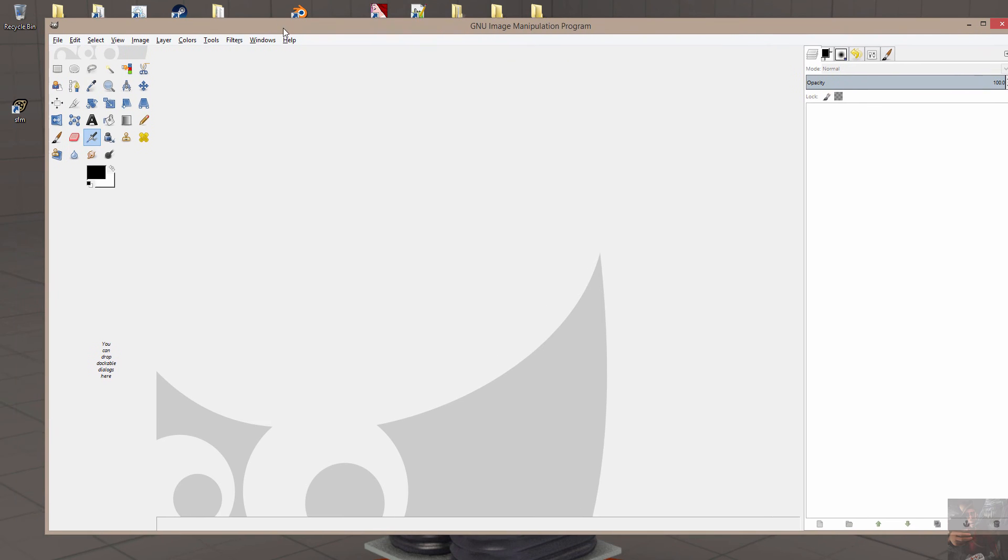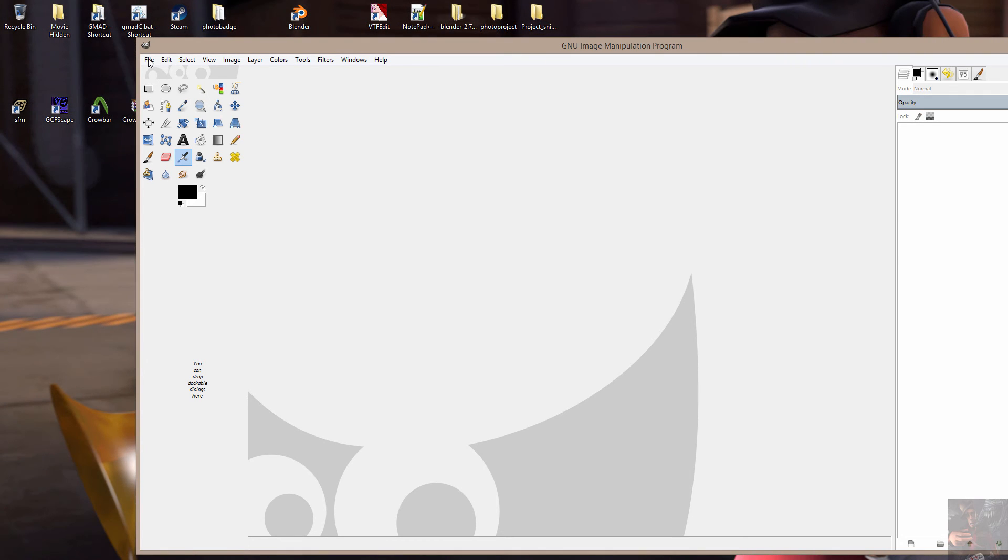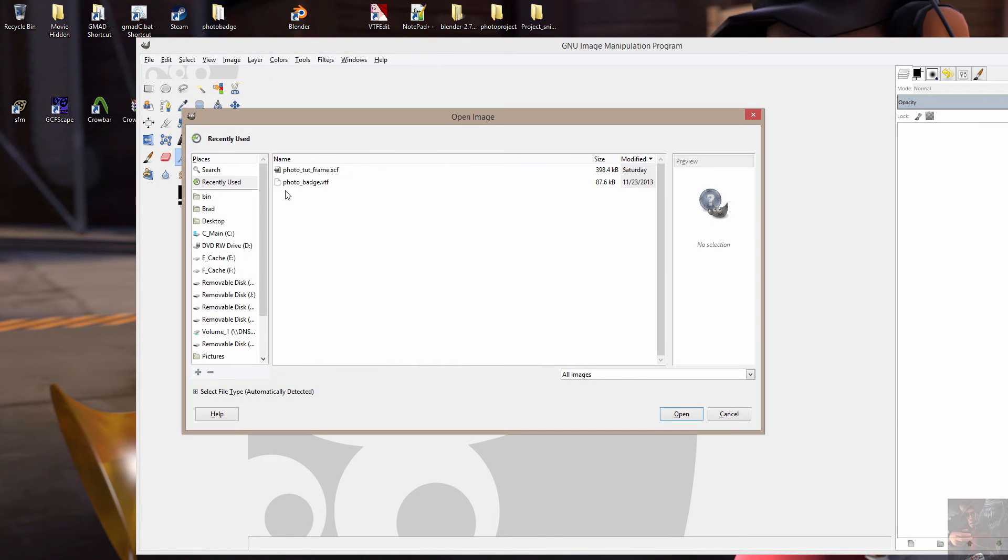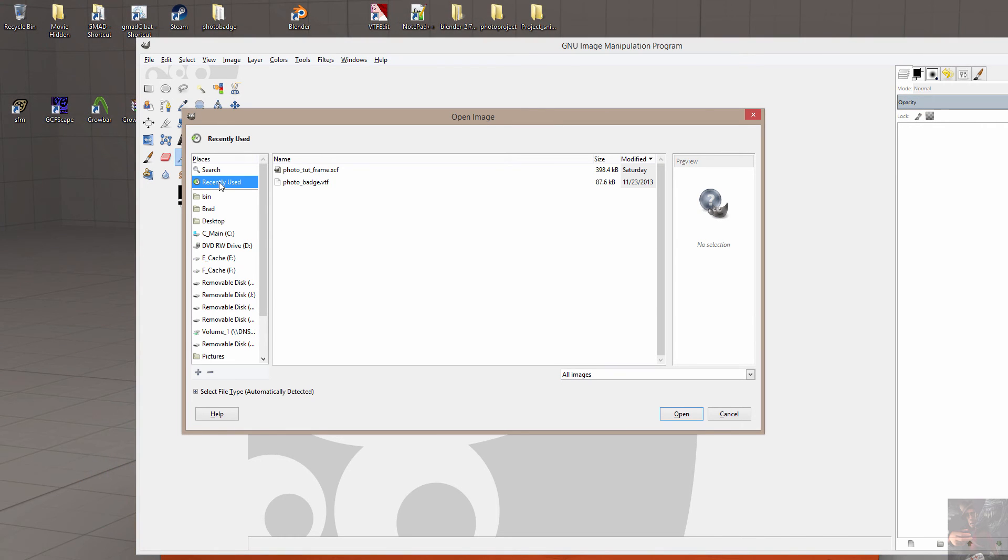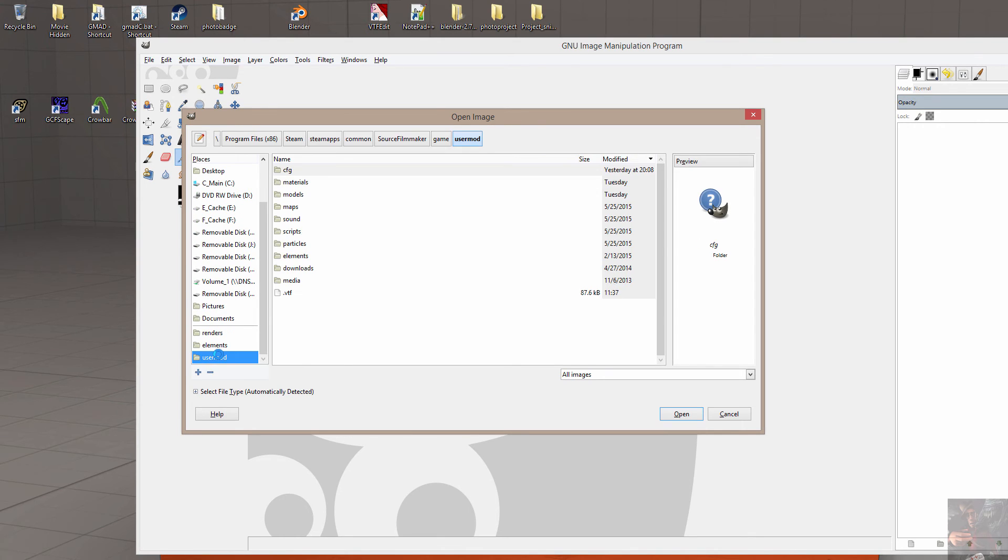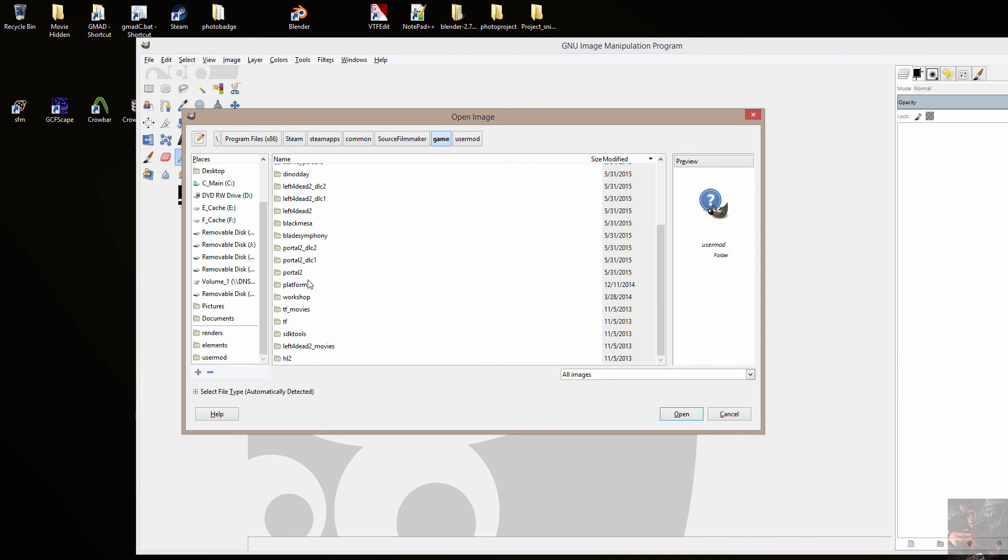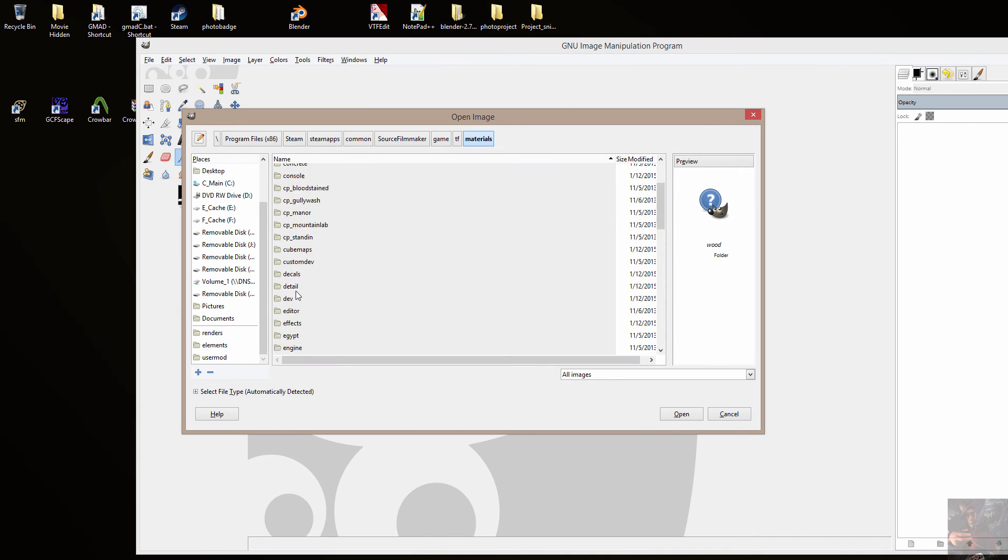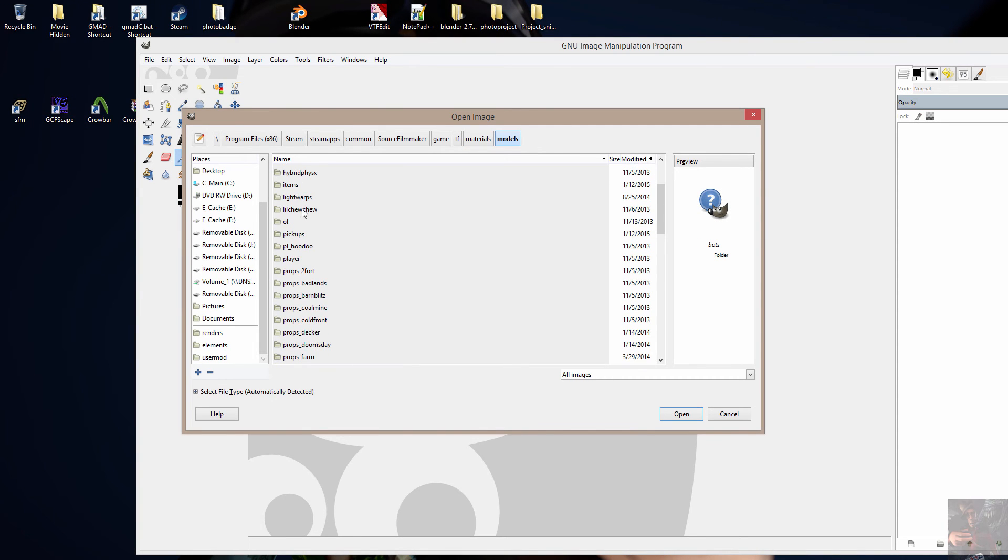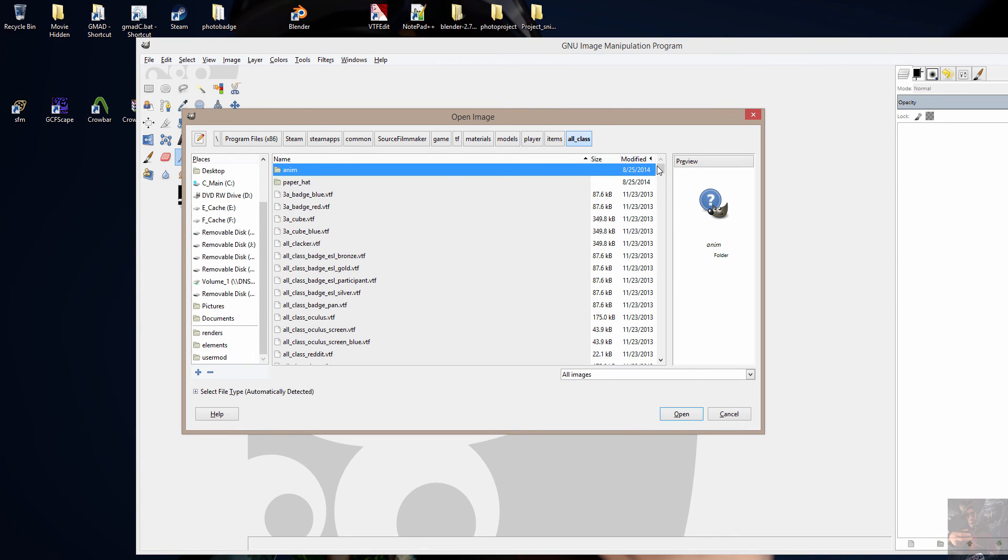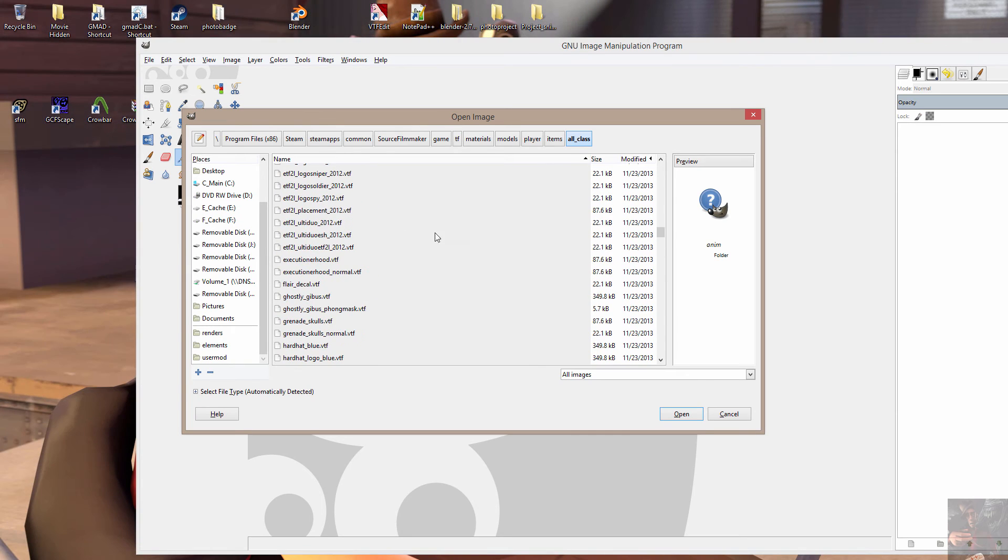Okay, so now that GIMP is loaded, all I need to do to get the materials for this particular model that we're working with is drill into the open. I've already got it set there. I have a shortcut already set up. I'm going to come back up to Game, go down to TF, drill into the materials folder, rearrange it by name. Come down here to Models, Player, Items, All Class. And what I'm looking for is the photo badge.